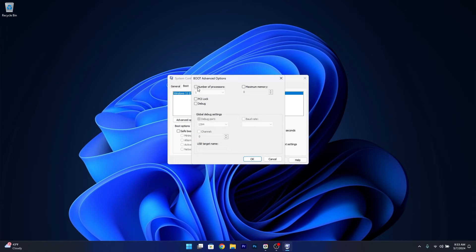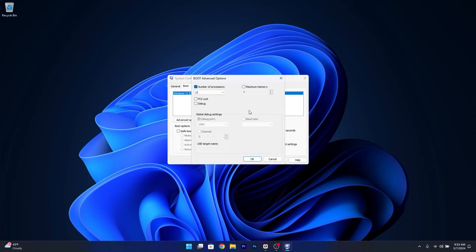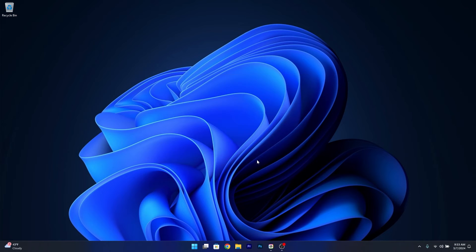When you select the number of processors, expand the dropdown menu and click on the maximum number of processors. This will enhance the speed of your PC, making it more efficient for playing games. Click OK, Apply, and OK to save the changes.